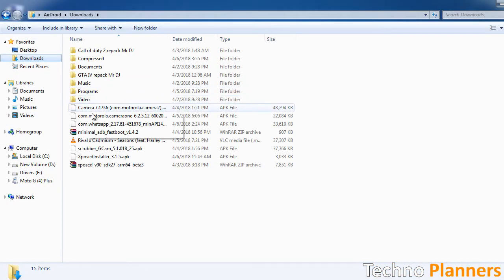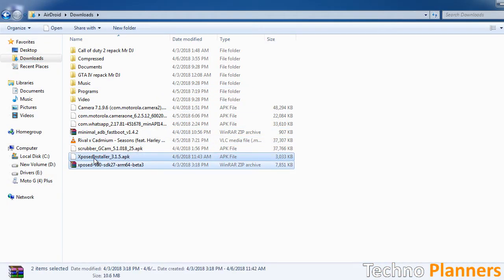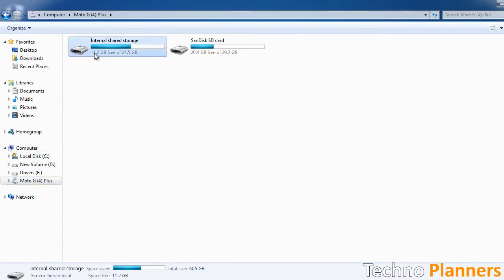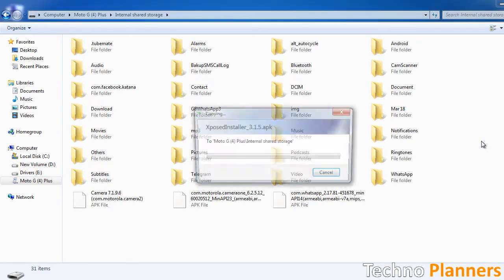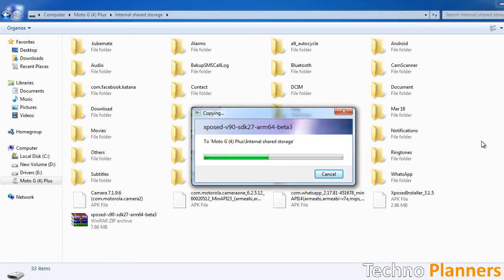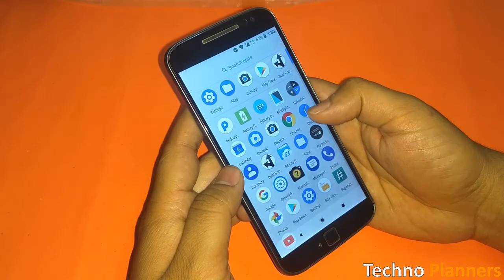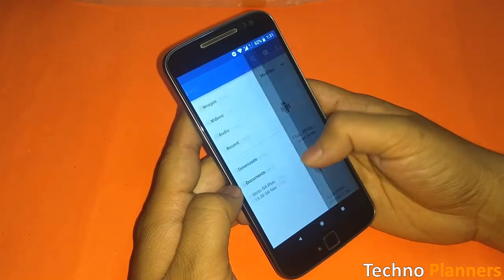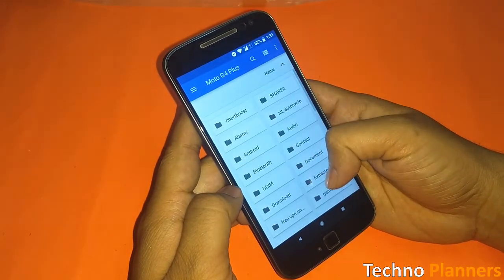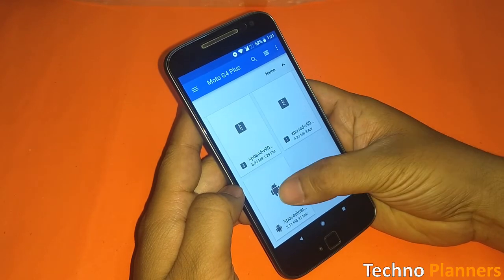Copy the files to your device, then install the Exposed Installer APK on your device.